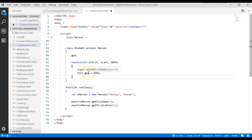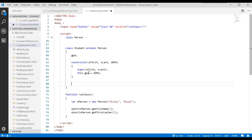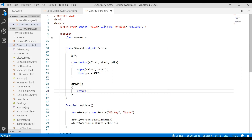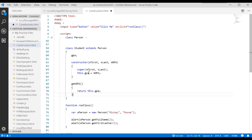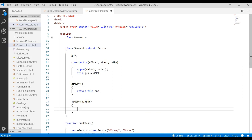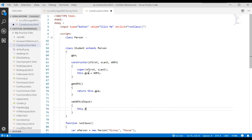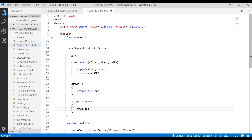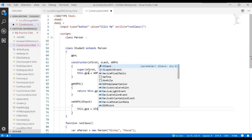Now let's write a method called getGpa which simply returns this.gpa — that returns the student's GPA. We can also write a setGpa that takes an input and sets this.gpa equal to that input.